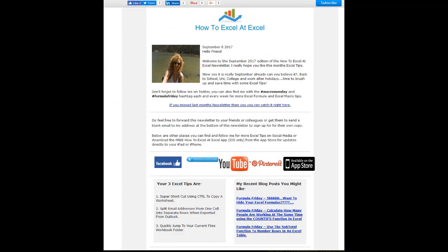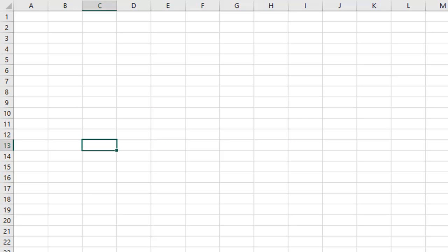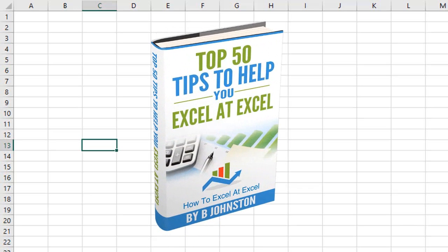And if you want to sign up for the HowToExcelAtExcel newsletter, which gives you three free Excel tips every month direct to your inbox, there's a link below in the description box. And when you sign up, you'll get my free ebook which has my top Excel tips.